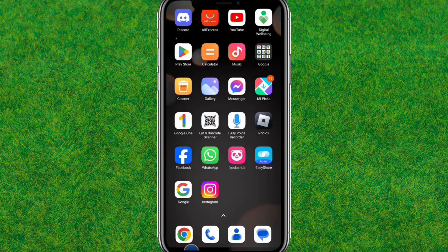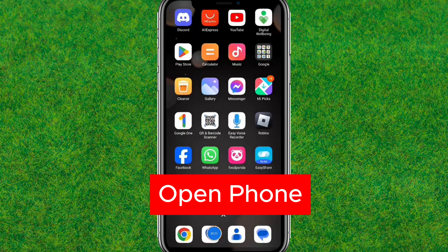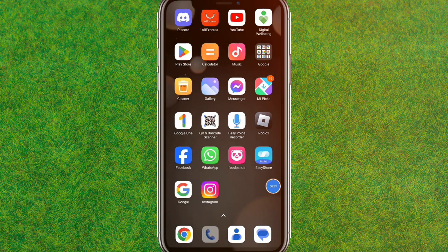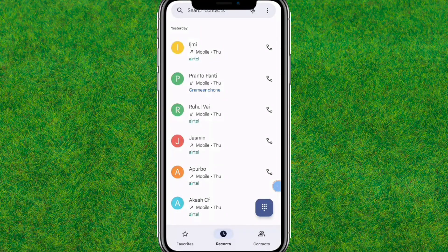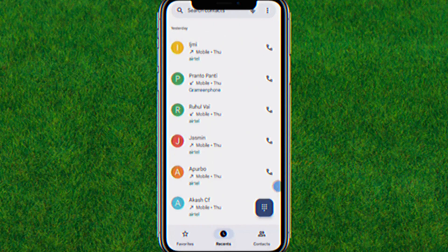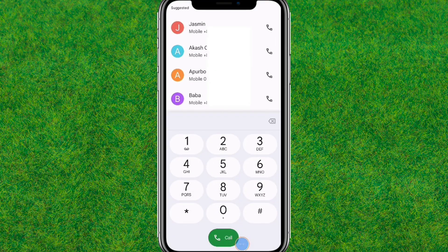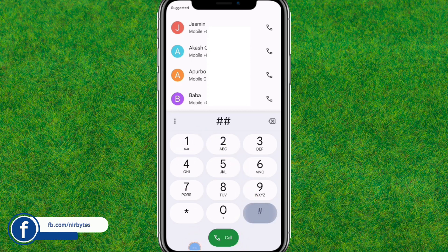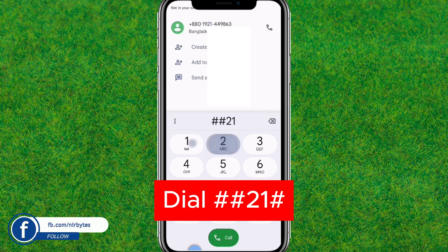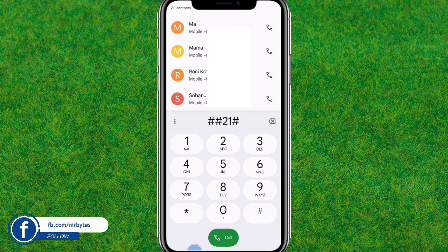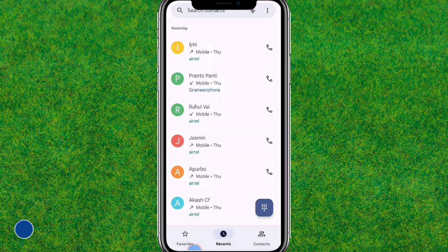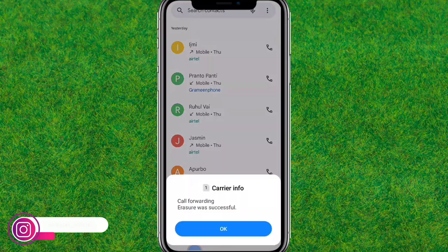First, you need to go to the phone app — you can open the phone on Android or iOS. Then go to the dial pad and dial this code. You can see the code on the screen, so dial that same code and just tap on call.